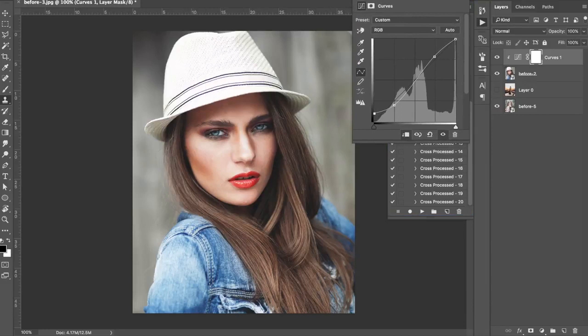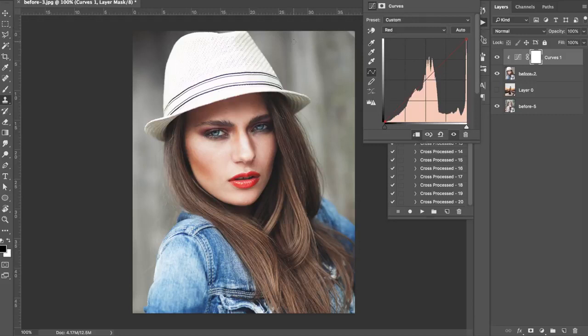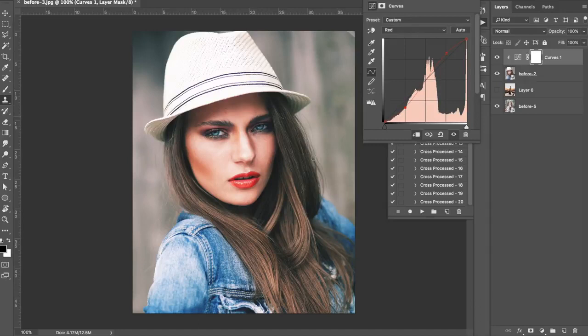Now we're going to come into the red primary on the curves and create a very simple S-curve with the red primary. You can see already how we're beginning to get a very different look. This is going to introduce contrast but also more color contrast, especially in the reds. It depends if you want more red in the highlights — if I move the point towards the steeper part of the curve I get more reds in the image. I like a bit of red, so I'm going to push it this way.